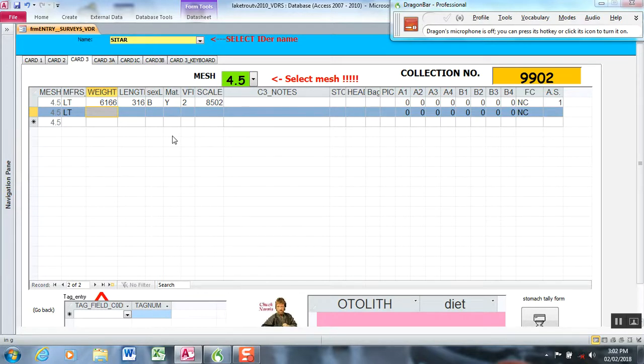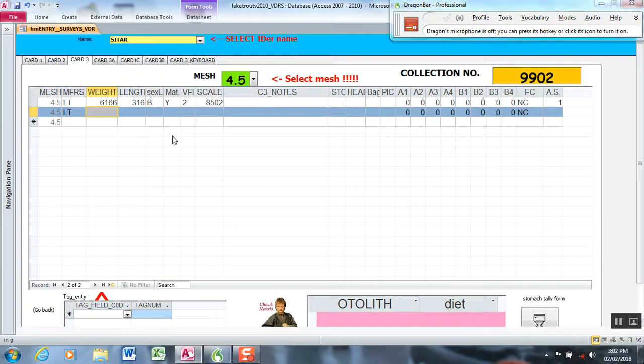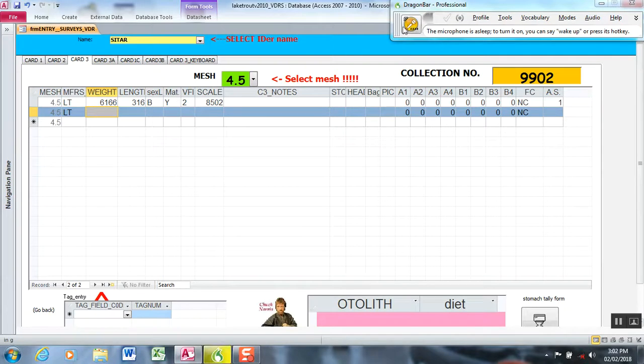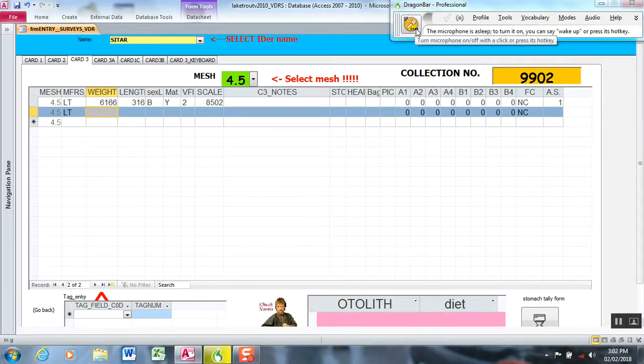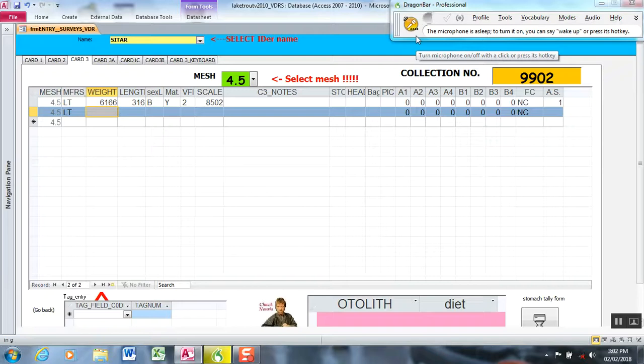Stop is actually a command I've created that shuts the microphone off. It doesn't recognize it because we just created a new profile. The default Dragon command for microphone shutdown is go to sleep. Go to sleep. You can see it's in standby mode. I didn't want to say three words, so I programmed stop to execute the same thing as go to sleep.